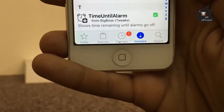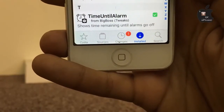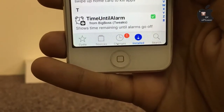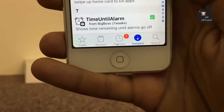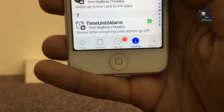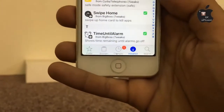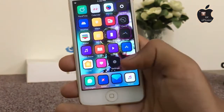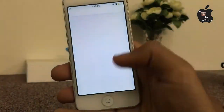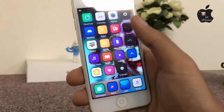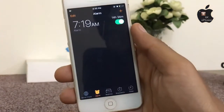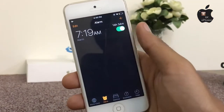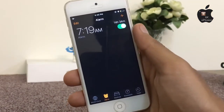The last tweak in this video is Time Until Alarm. This tweak will show you the time remaining until your alarm goes off in the clock section. As you can see, it shows 14 hours and 34 minutes left — very useful for your daily life.